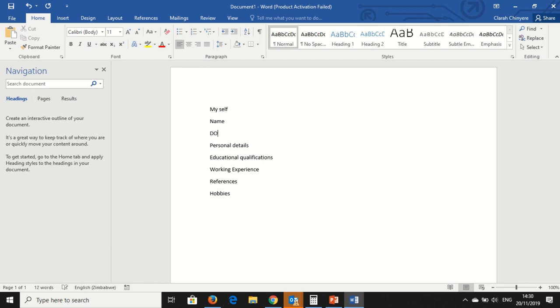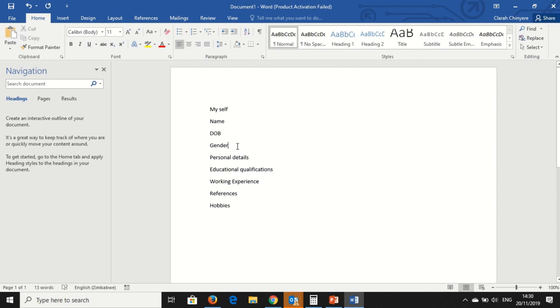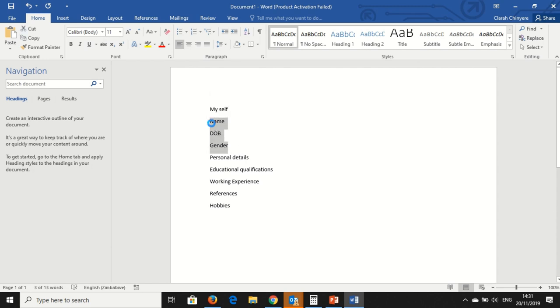My Date of Birth. My Gender. And then we've got... these are Personal Details.